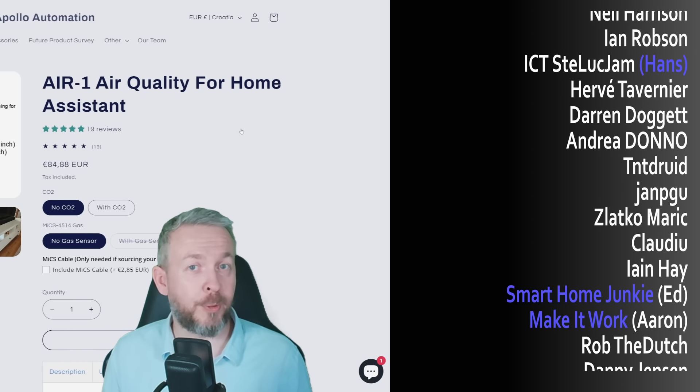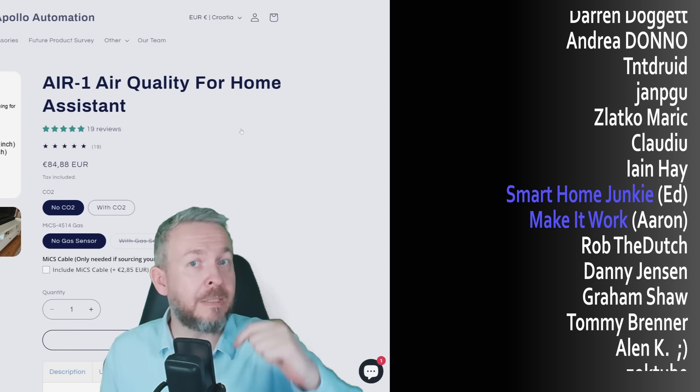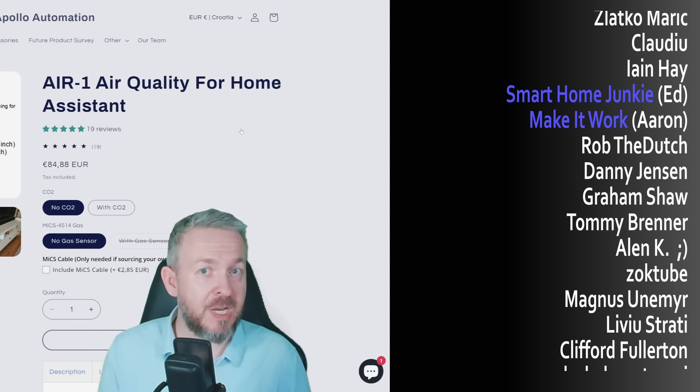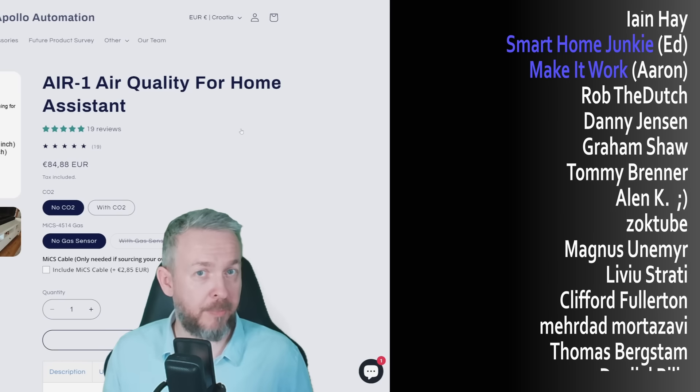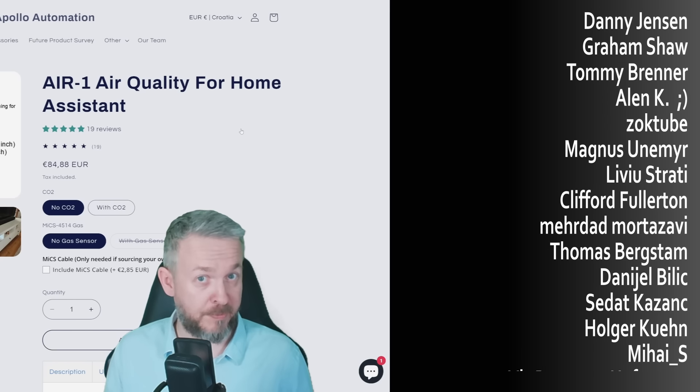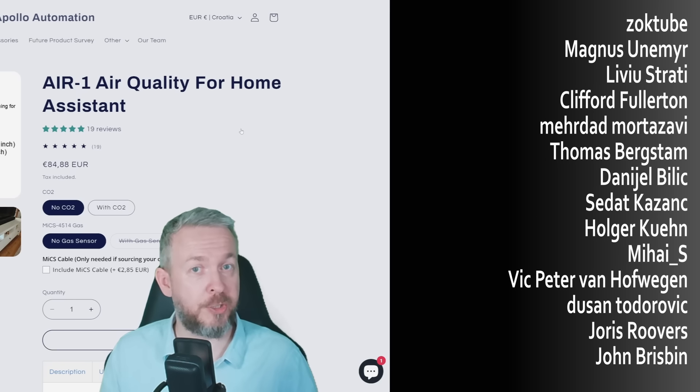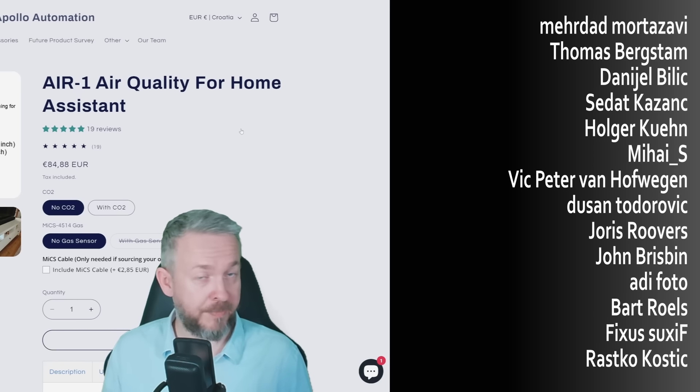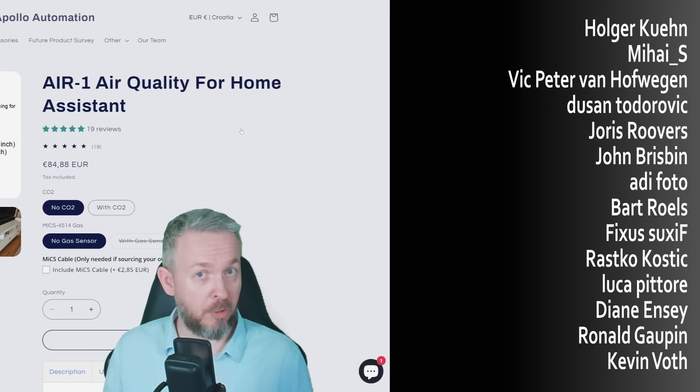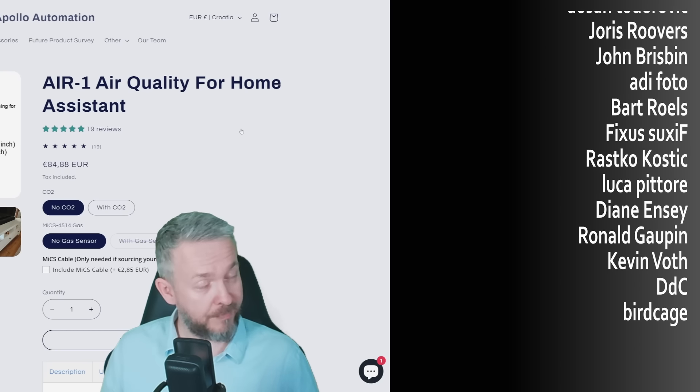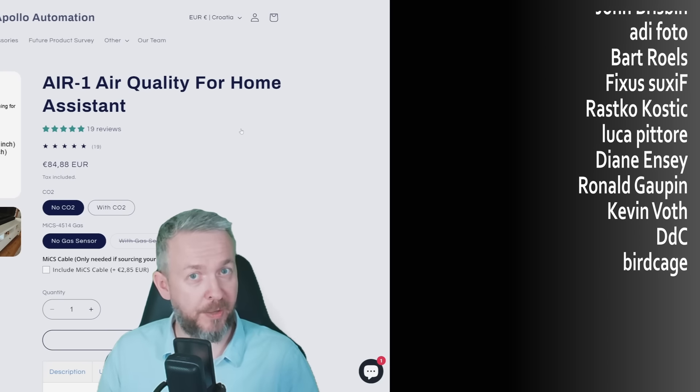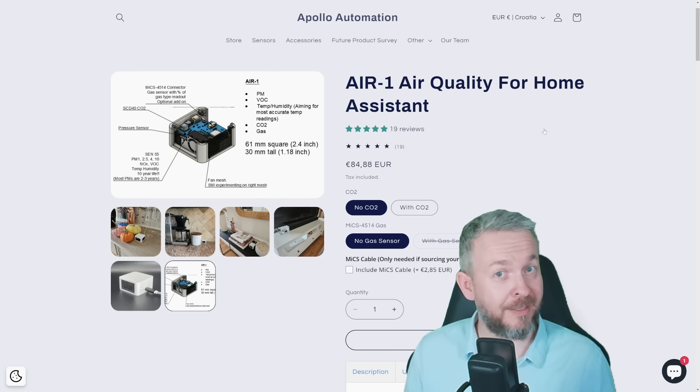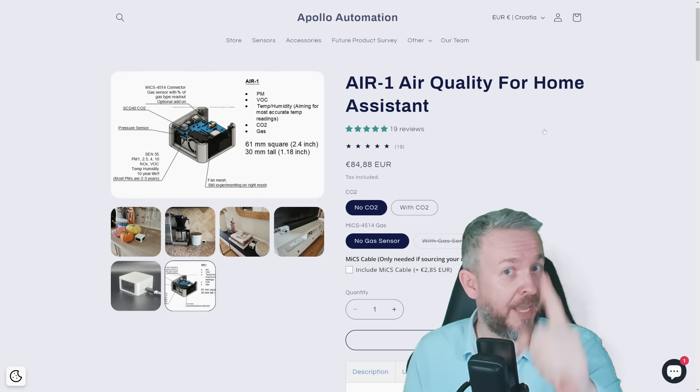If you too want to support the channel, you can do so by clicking the Join button down below and becoming a YouTube channel member for only 2 euros or 2 dollars per month. Or you can go to my merchandise store and get something there. Last but not least, you can always send me super thanks, and I will be super thankful for that. I will be seeing you next time. Until then, bye bye, and have fun.